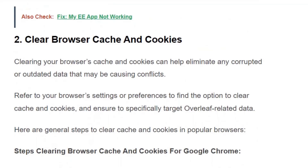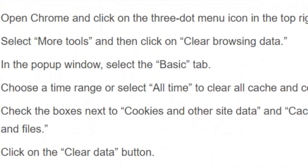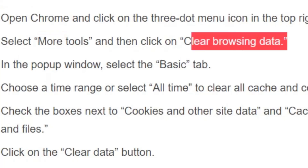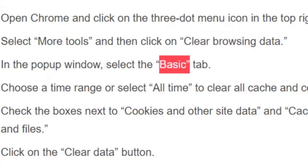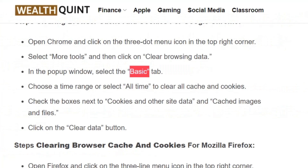Solution number 2: Clear browser cache and cookies. For Chrome, click on the 3-dot menu icon in the top right corner, select More Tools, then click on Clear Browsing Data. In the pop-up window, select the Basic tab, choose your time range as All Time, check the boxes next to Cookies and Other Site Data and Cached Images and Files, then click Clear Data.